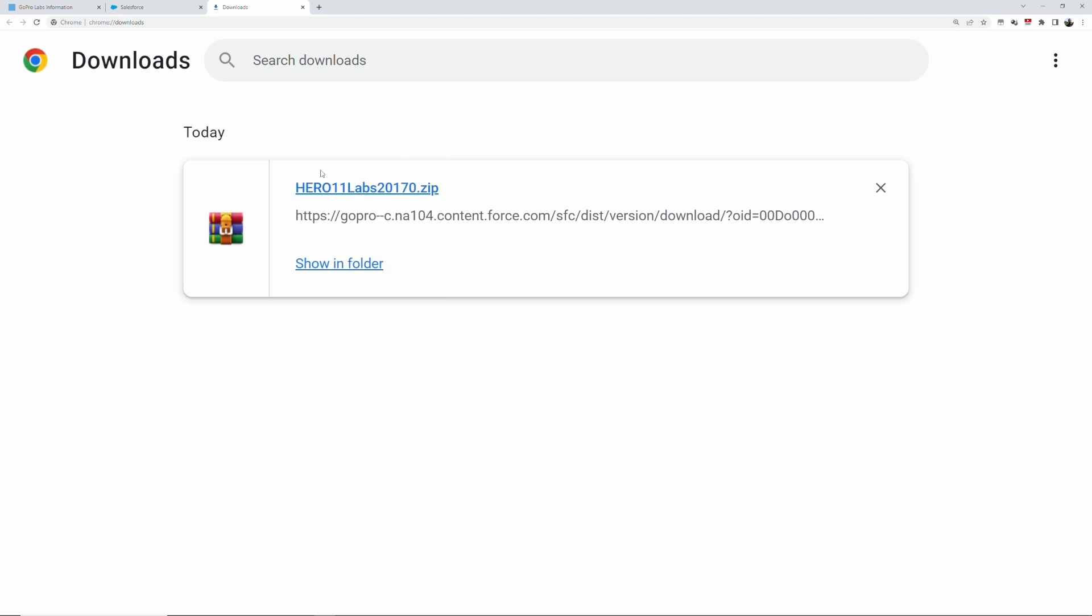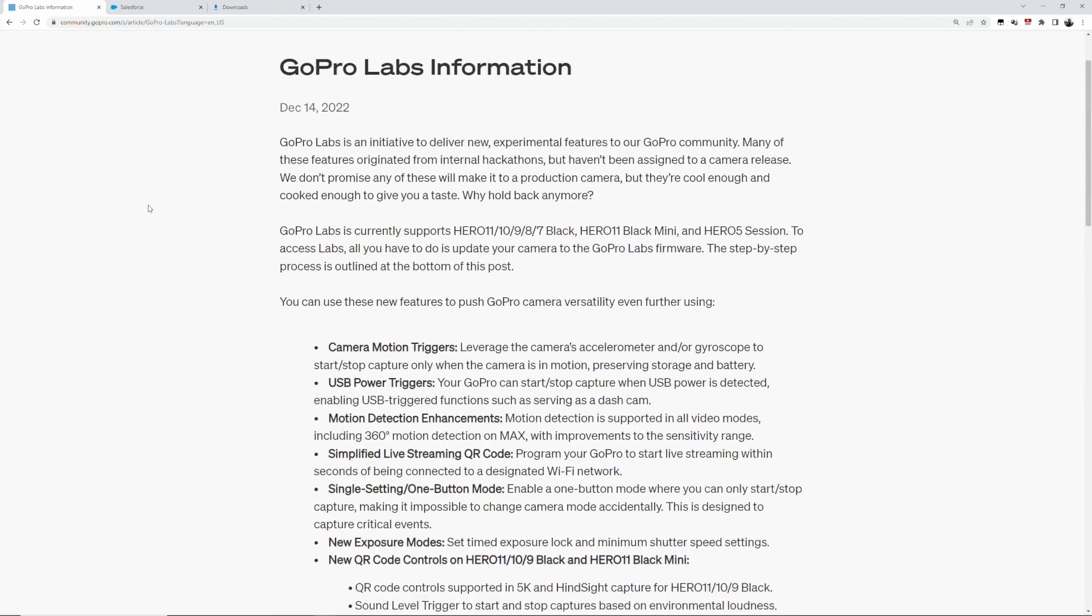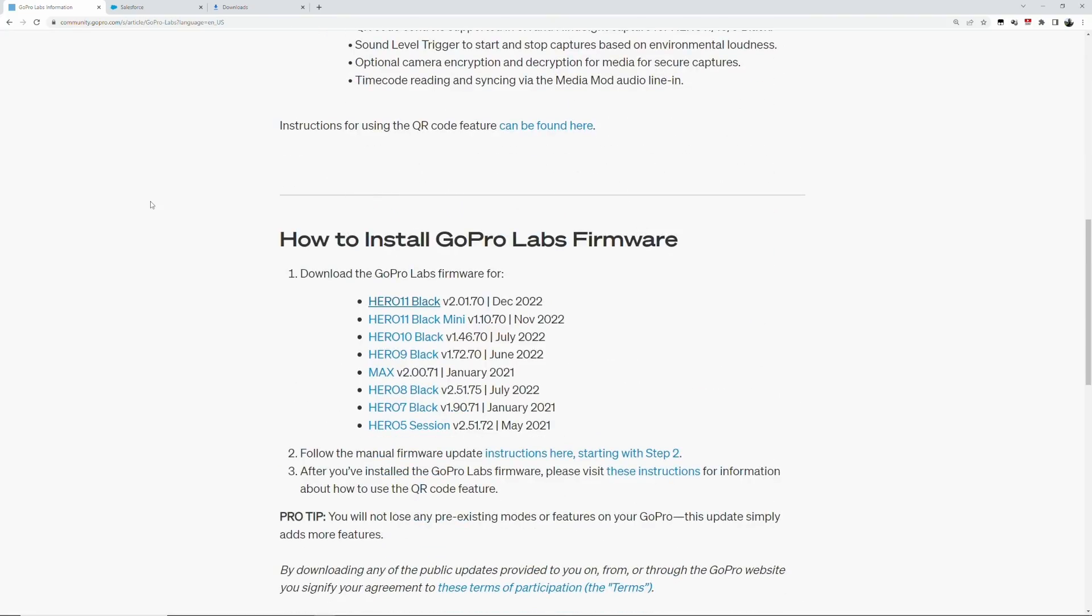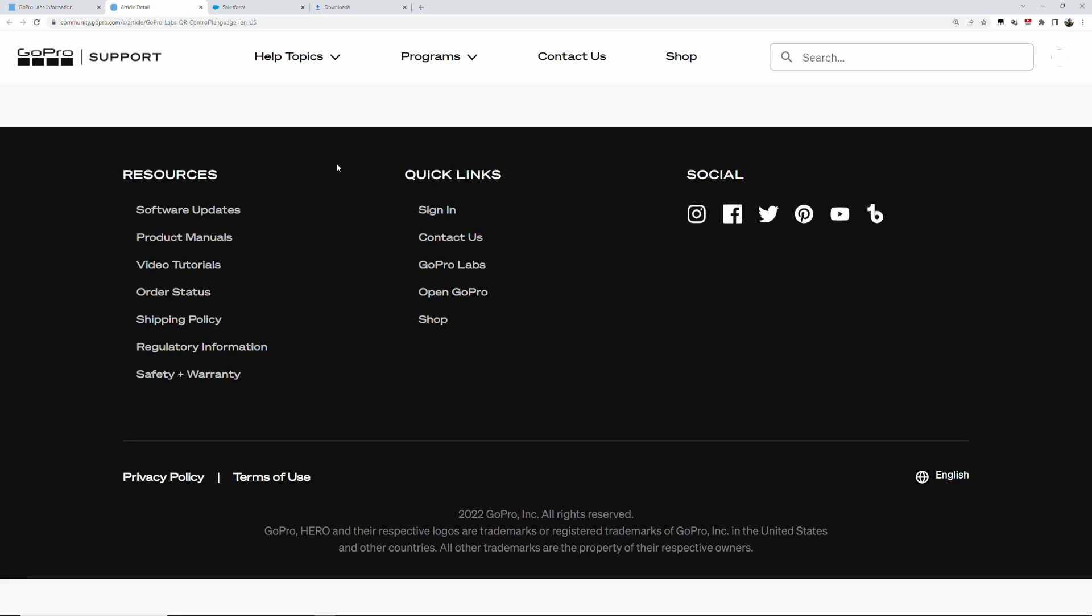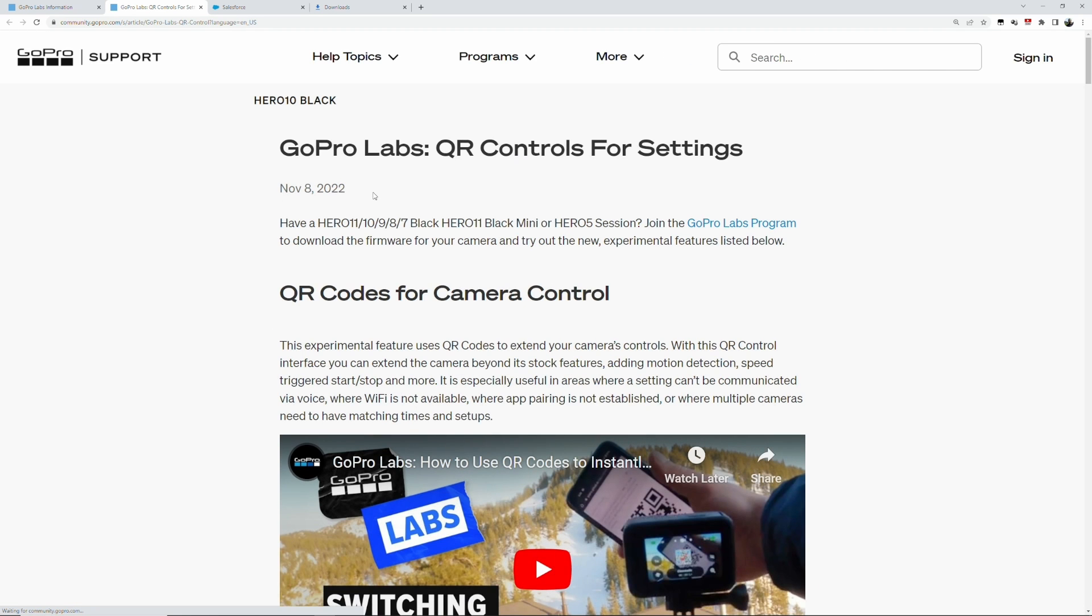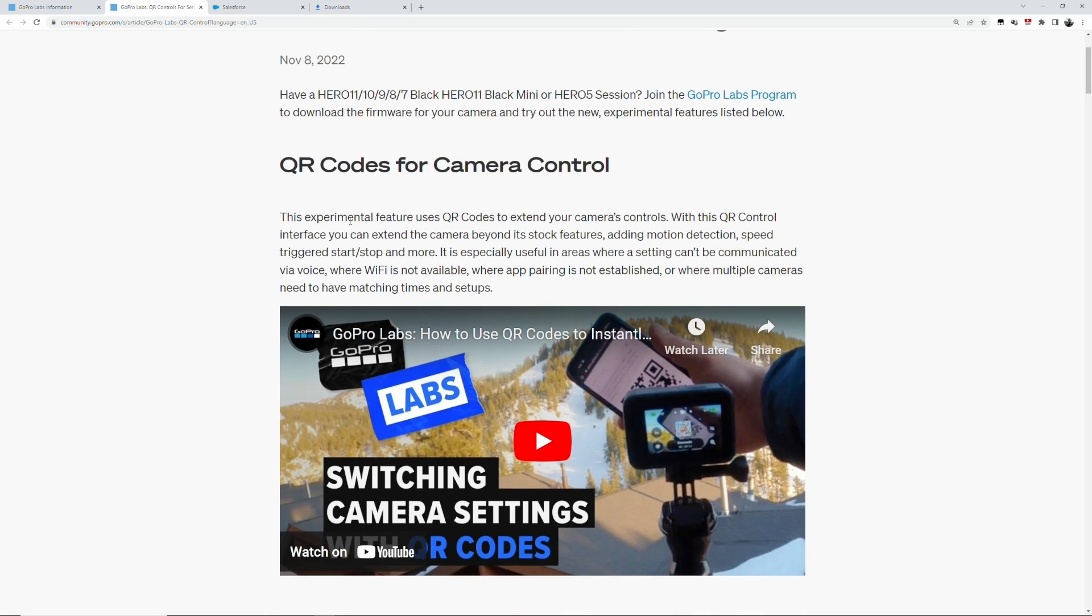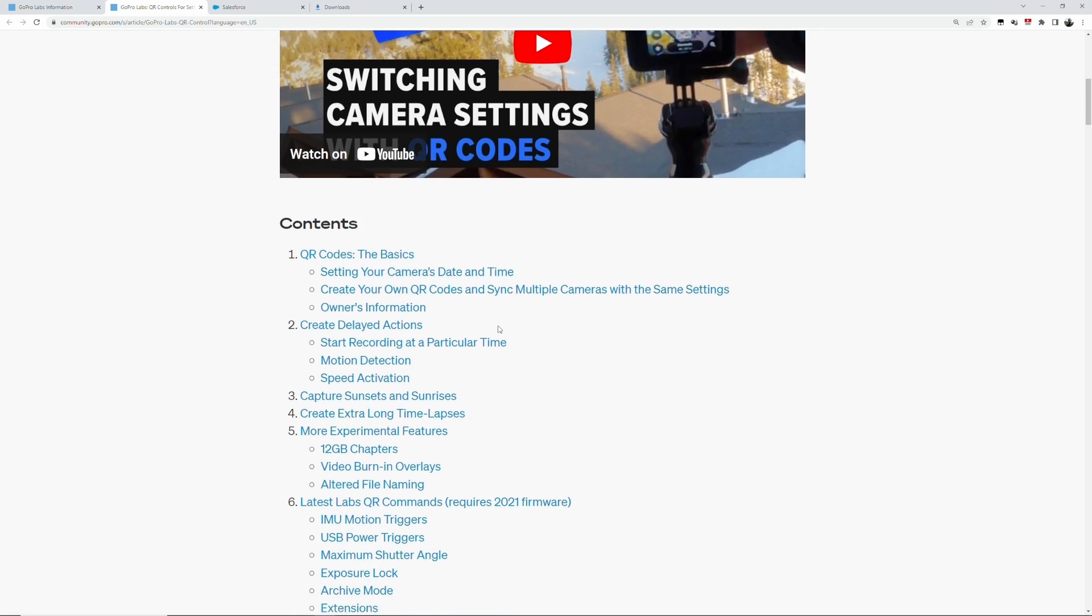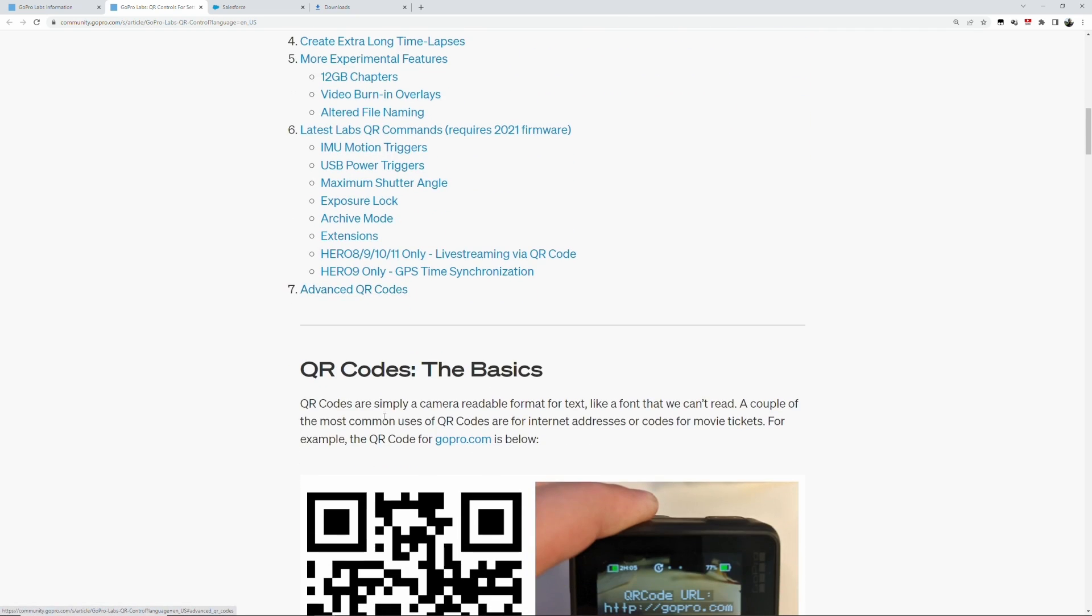We'll go back to the GoPro Labs information. What we have here on top is we have instructions for using the QR code features. You click on that, and that brings you to a page here with the GoPro QR controls for settings. There's a little video that explains how all of this works.